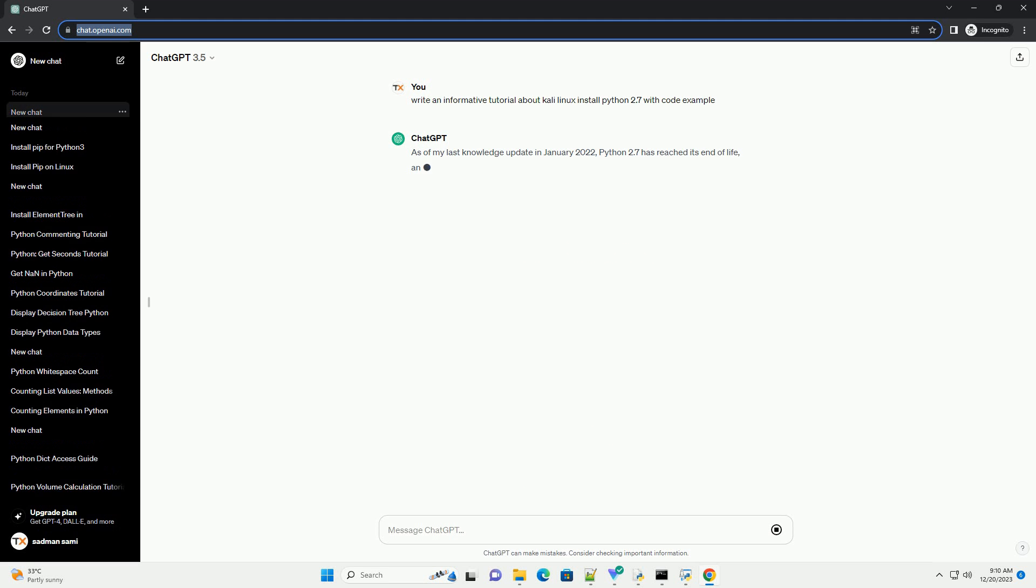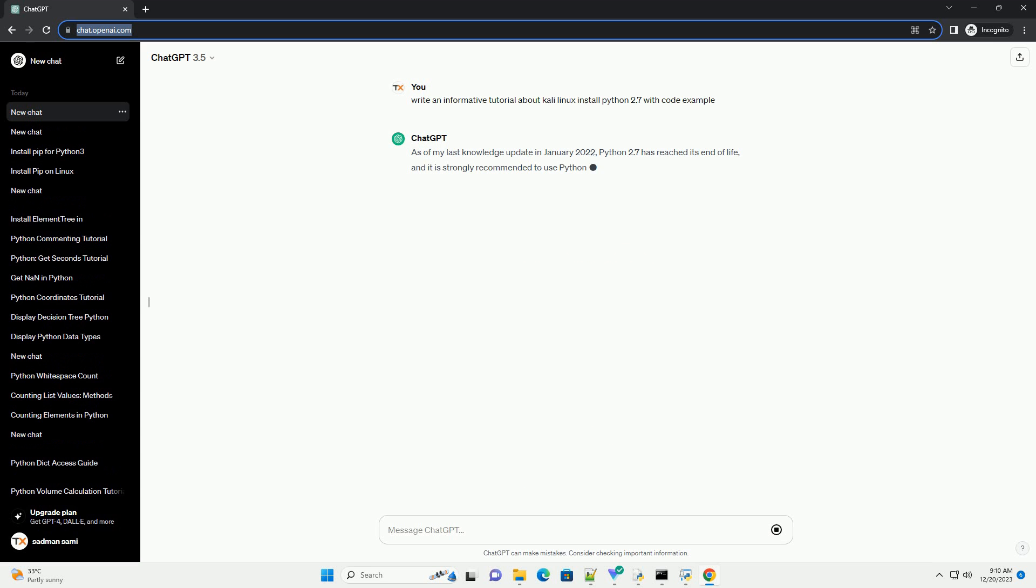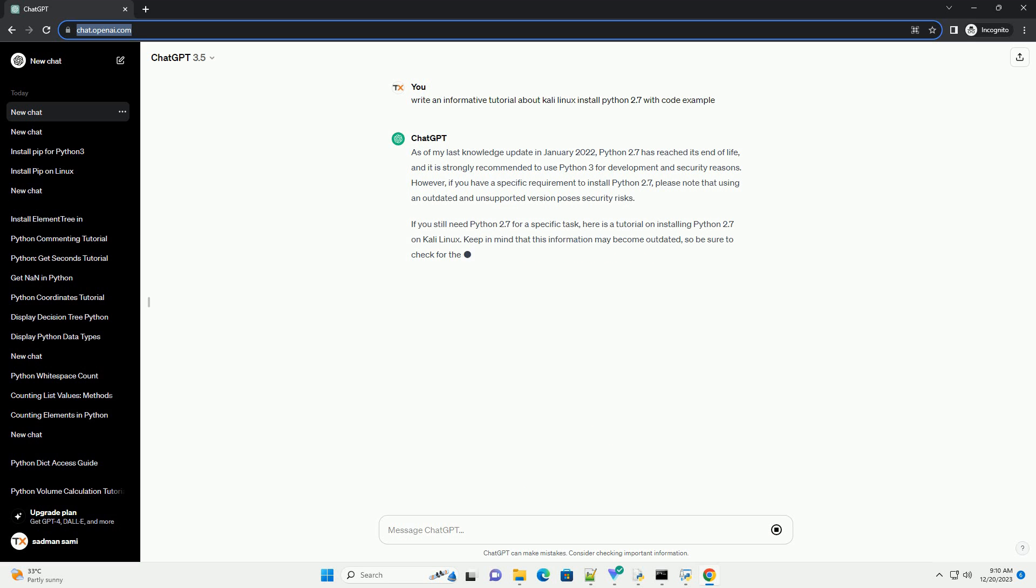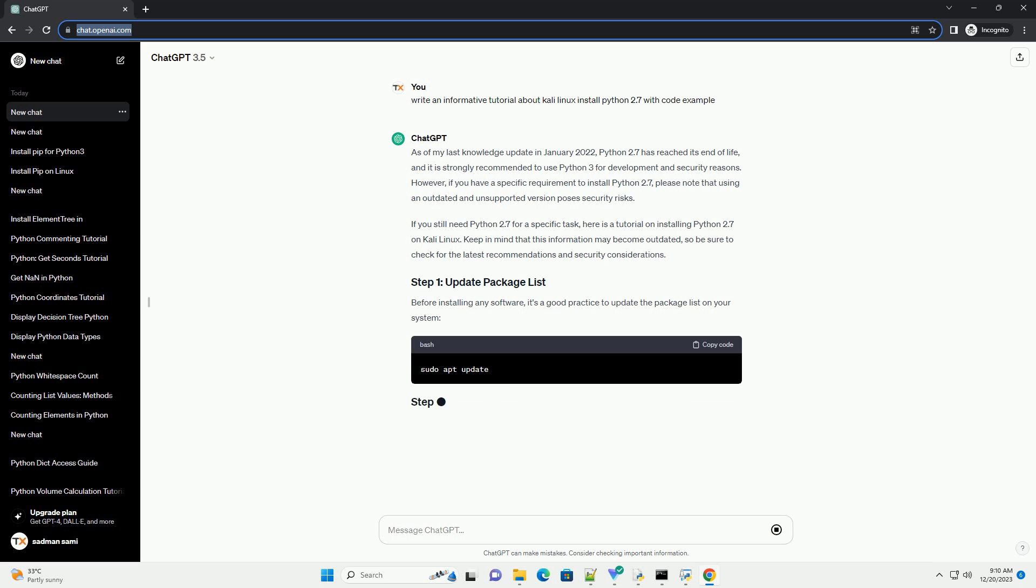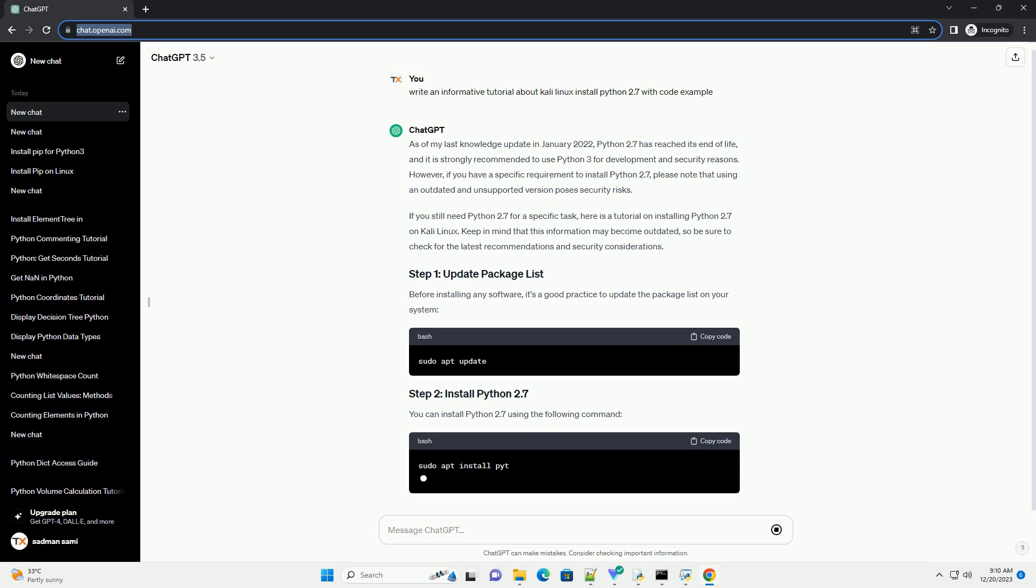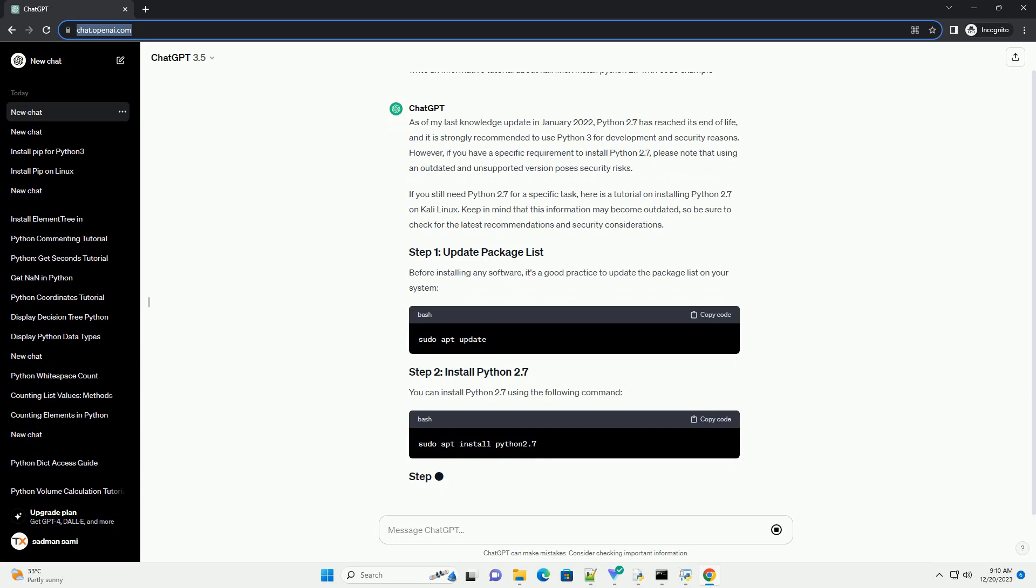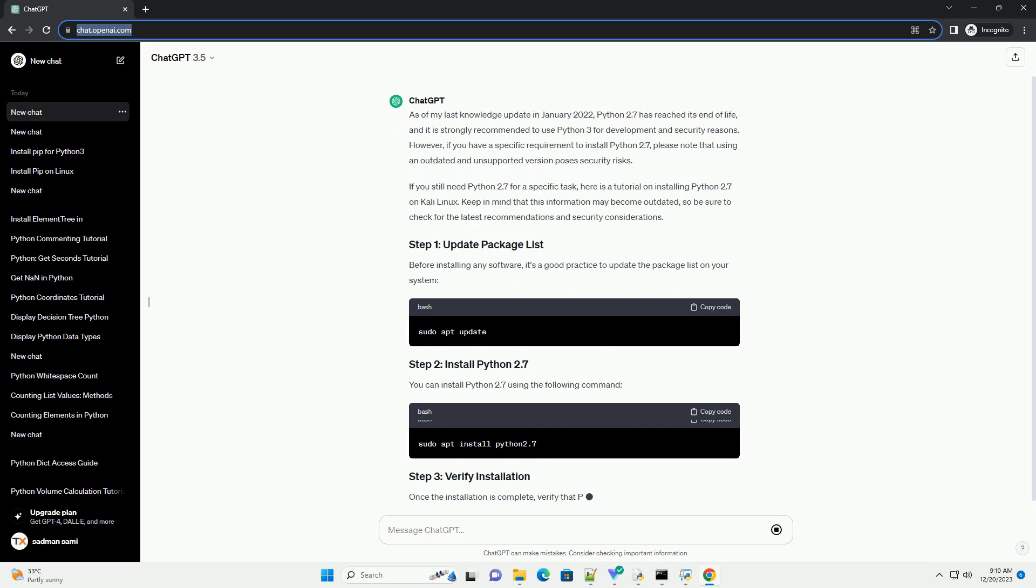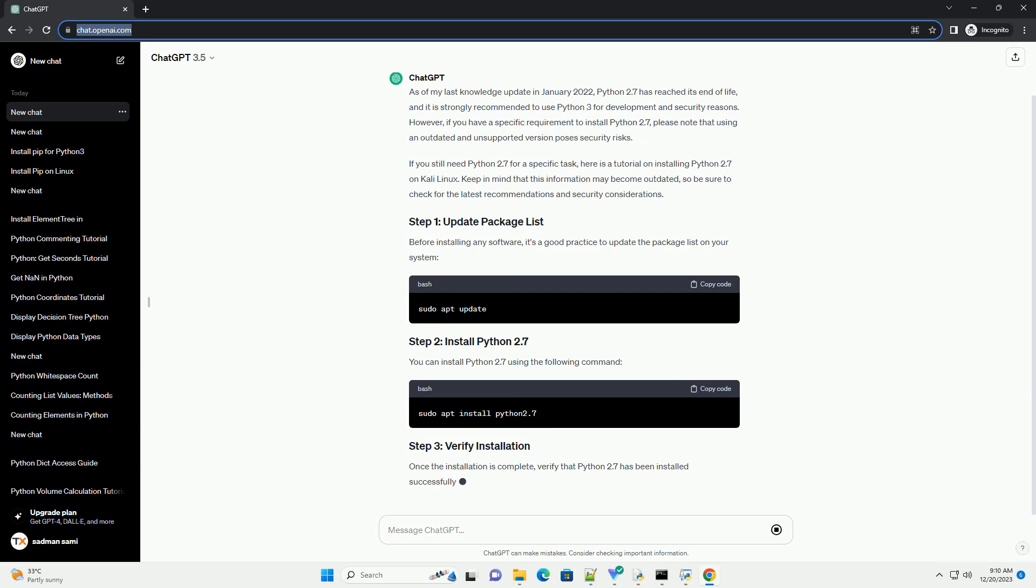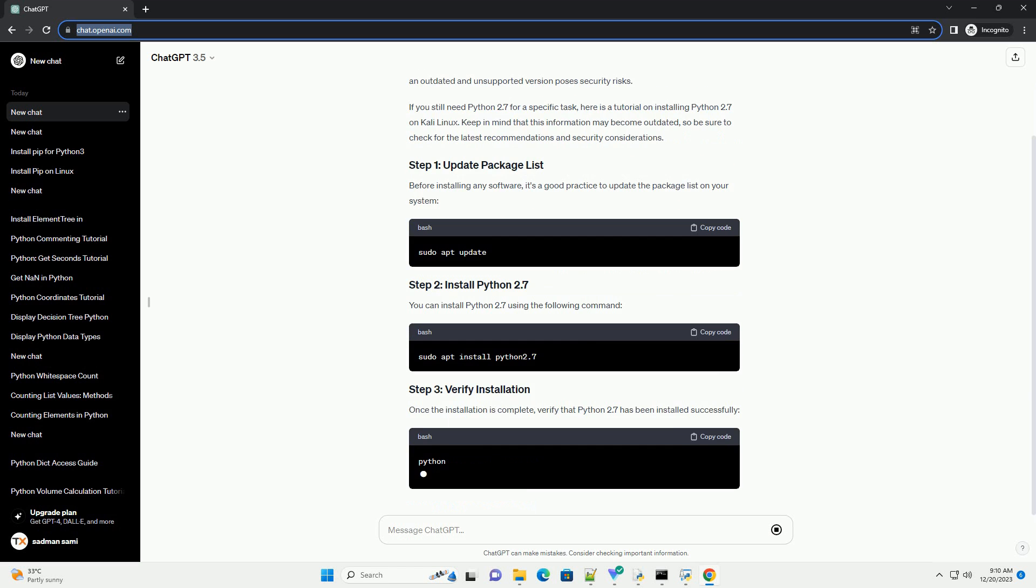As of my last knowledge update in January 2022, Python 2.7 has reached its end of life, and it is strongly recommended to use Python 3 for development and security reasons. However, if you have a specific requirement to install Python 2.7, please note that using an outdated and unsupported version poses security risks.